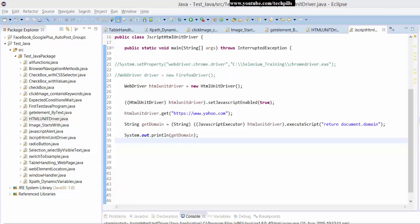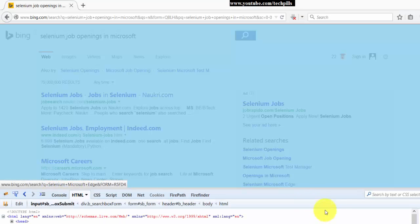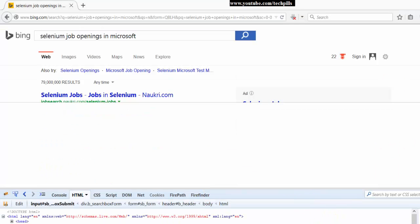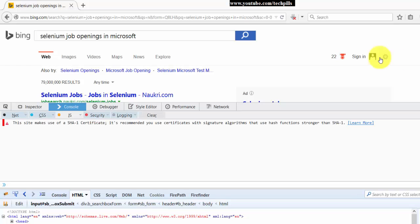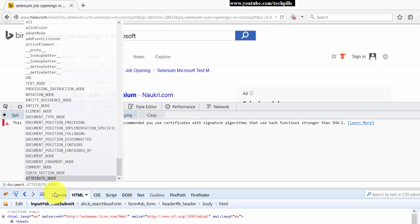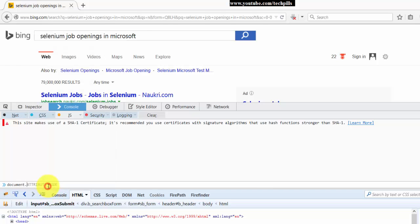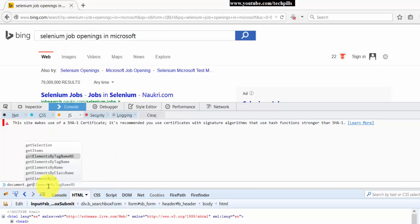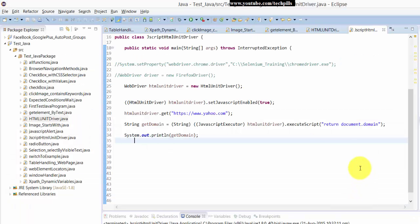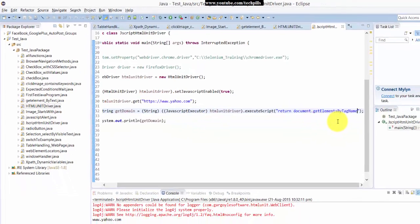So also you can get whatever, I mean, for example, Ctrl Shift I. You can see this, right? What are the options here you're getting? You can use all the JavaScripts. You can even get the element, such as get element by tag name like this. I'm just copying it, I'm just putting it here.